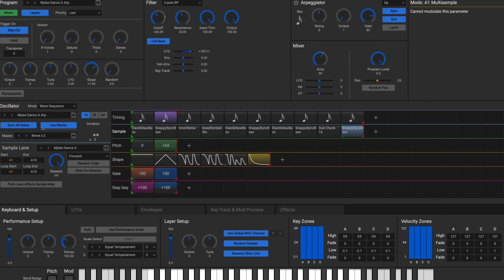And speaking of digital, the WaveState Editor Librarian and Sample Builder apps let you dive deeper than ever before and create the perfect presets without hours of menu diving.